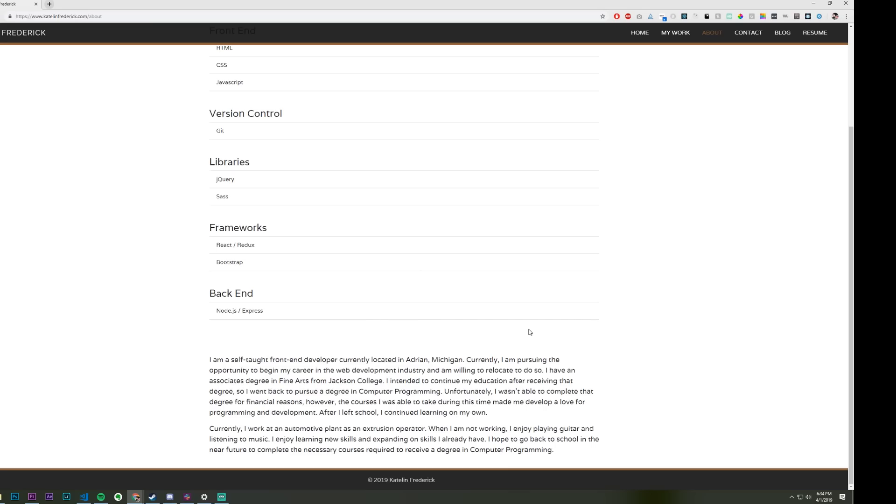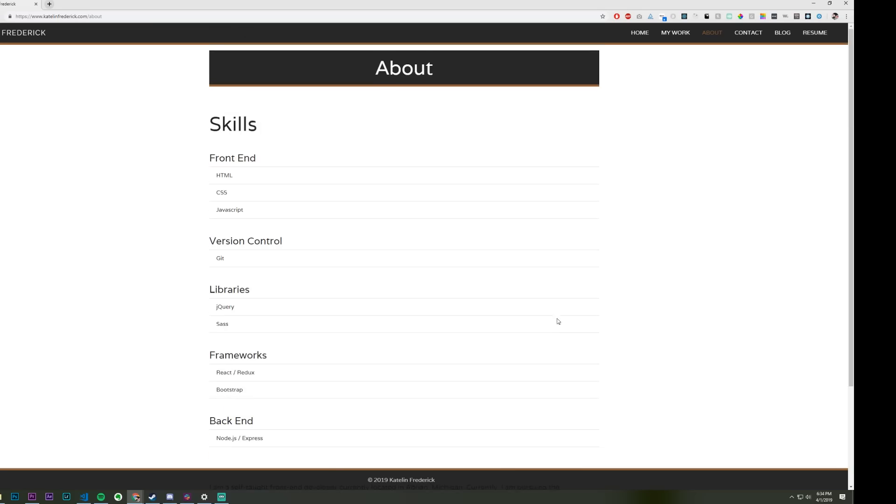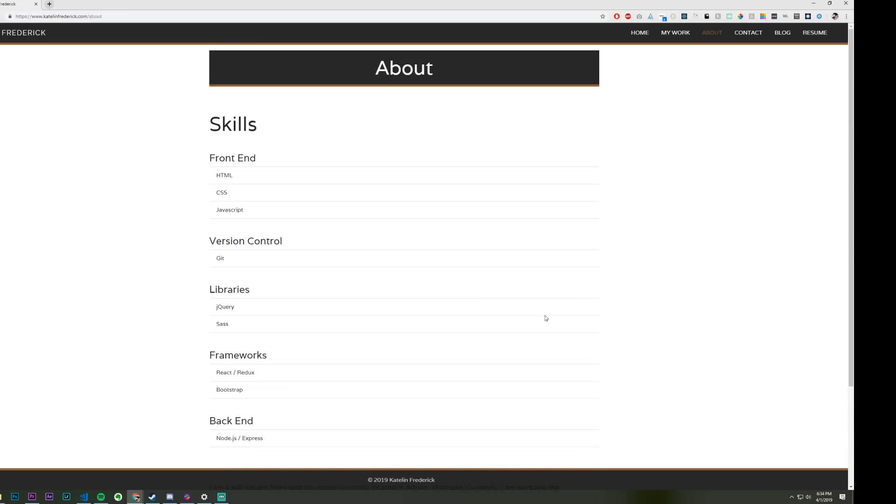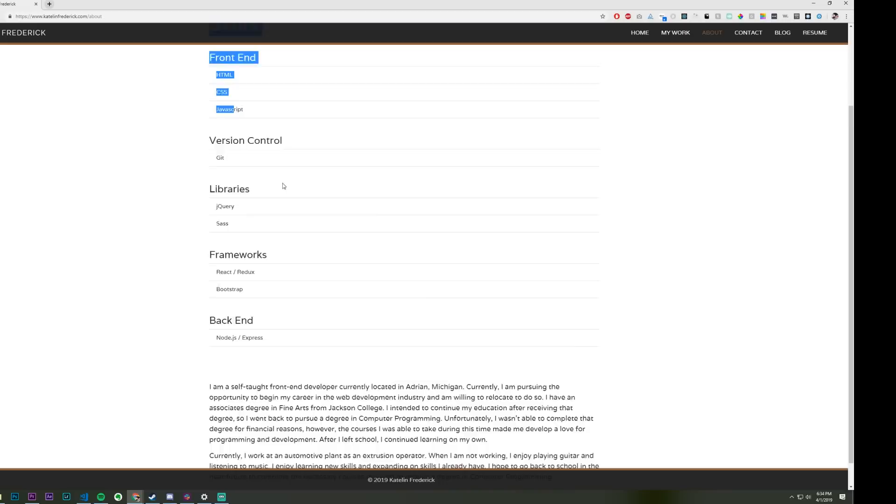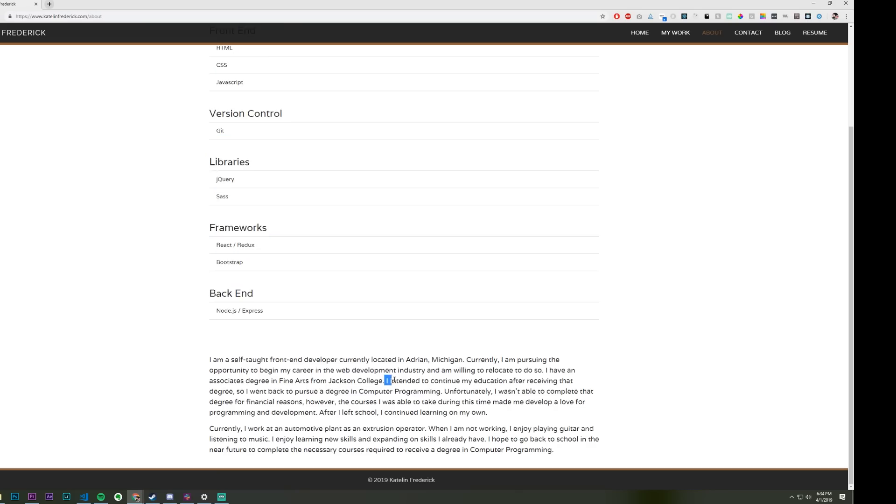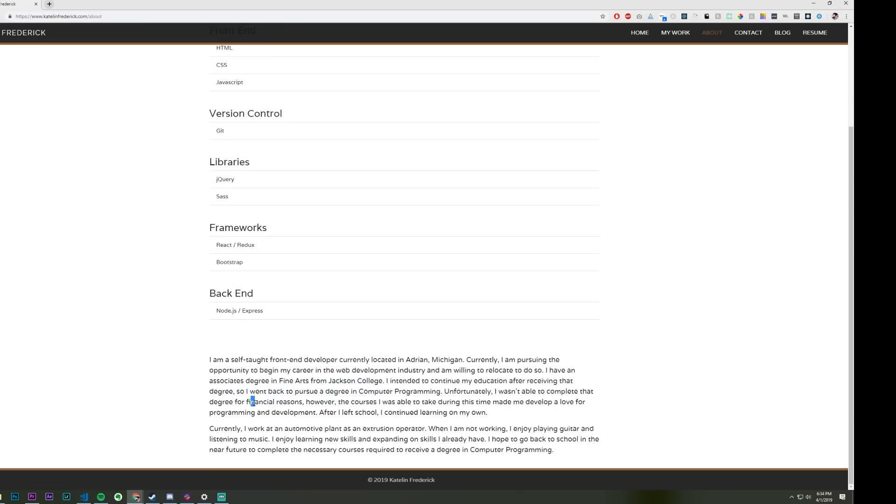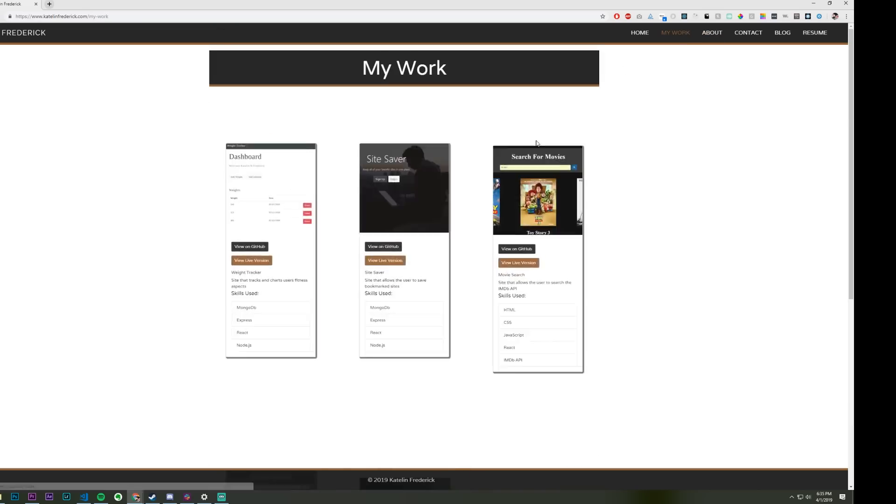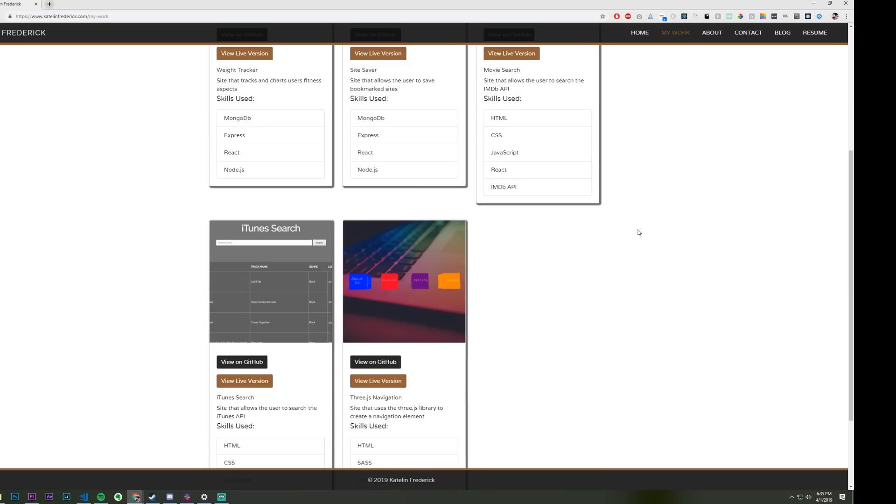I think you're giving away too much information in this about section, and I think you should remove the skills section because that should be on your resume. I think you put, I'm a self-taught front-end developer currently located in X. I'm pursuing an opportunity in this. Don't talk about what you intended on doing. Couldn't finish for financial reasons, blah, blah, blah. That's just too much info that nobody needs to have. I don't need to have that info. Employers don't need to have that info. YouTube viewers don't need to have that info. Just too much.